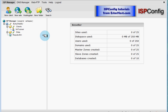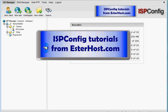That was an ISPConfig tutorial from EsterHost.com.